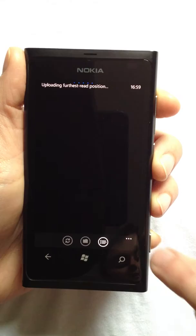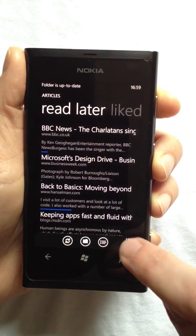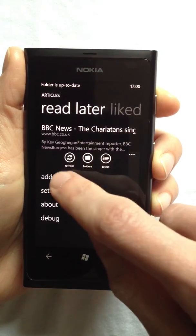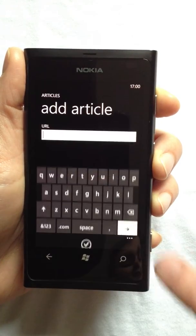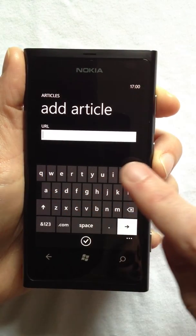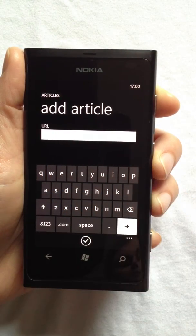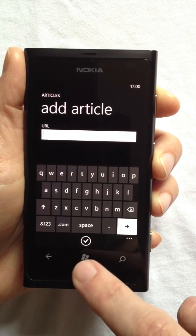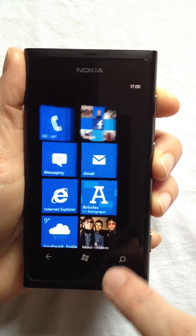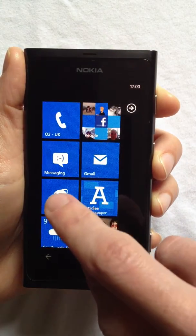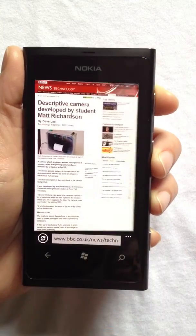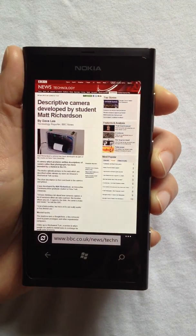Adding a bookmark to read later is very simple. I can enter a URL here, or alternatively, my preferred approach is to use a bookmark from a web browser.